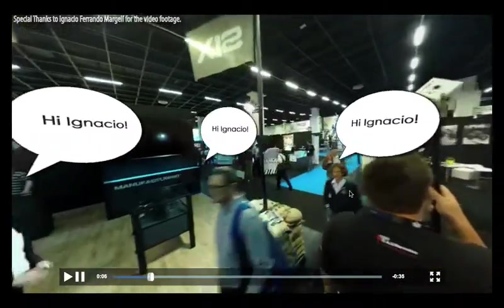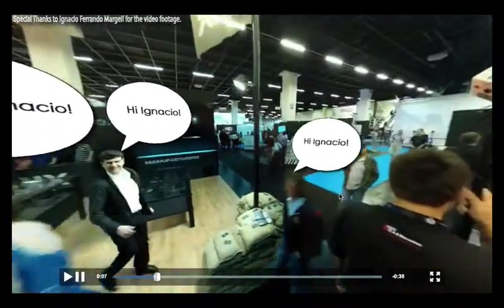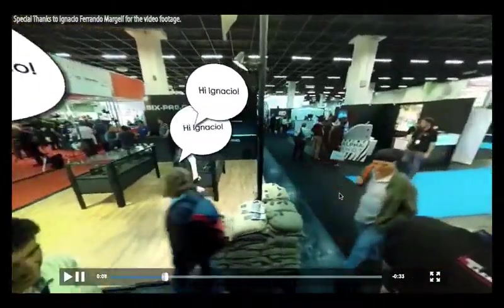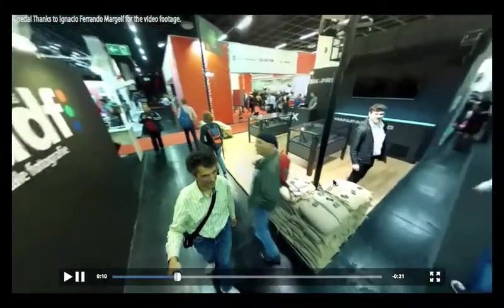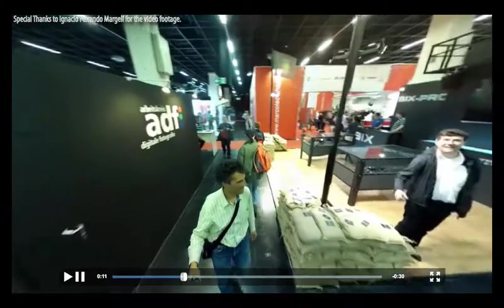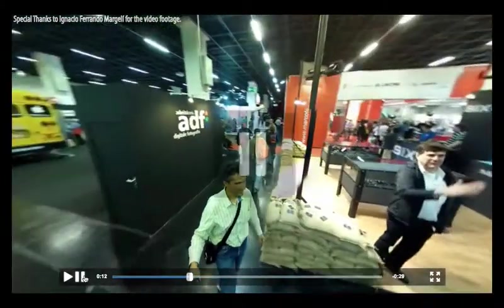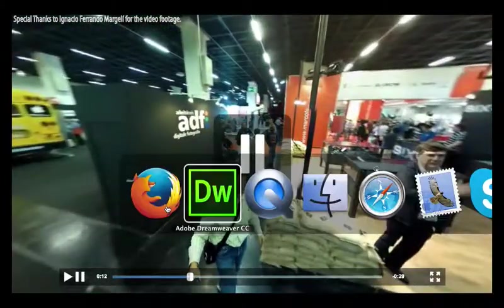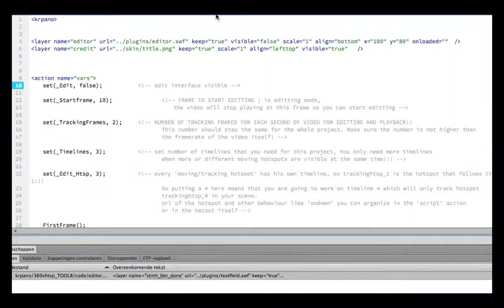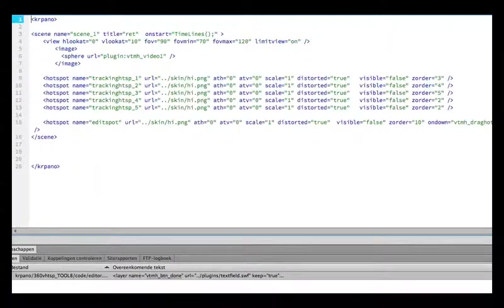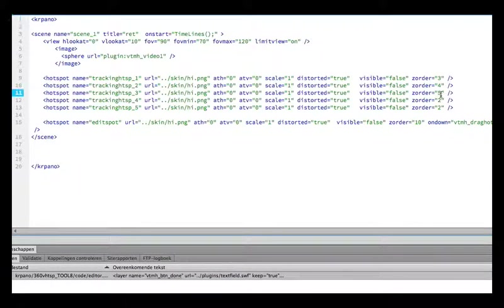There they are. We have a small set order problem. So let's change that quickly in the scenes XML where the hotspots are. Just change those.